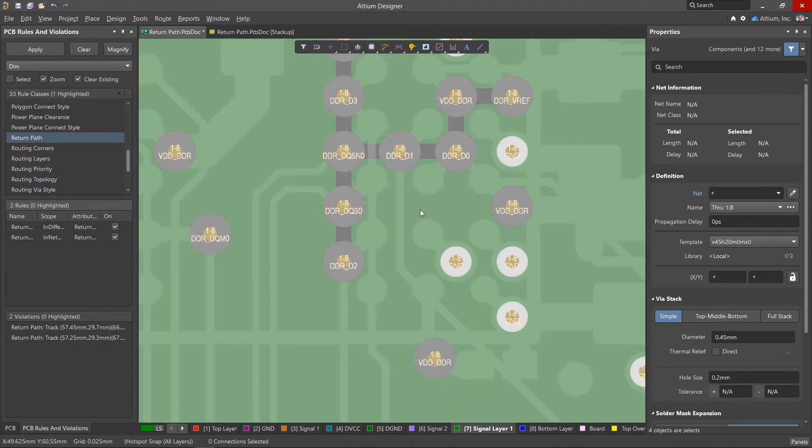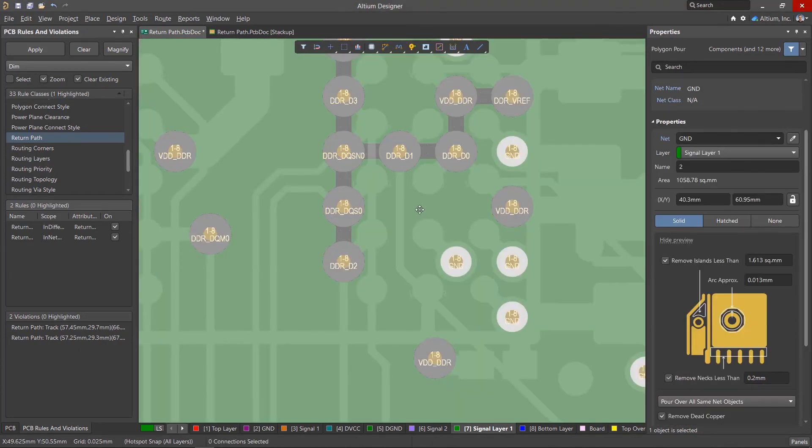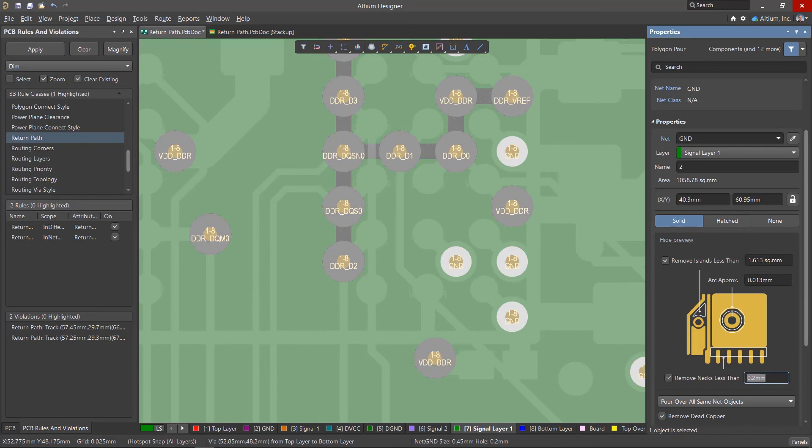Another option is to check the size of the minimum copper neck specified in the polygon properties. Decrease the value if possible.